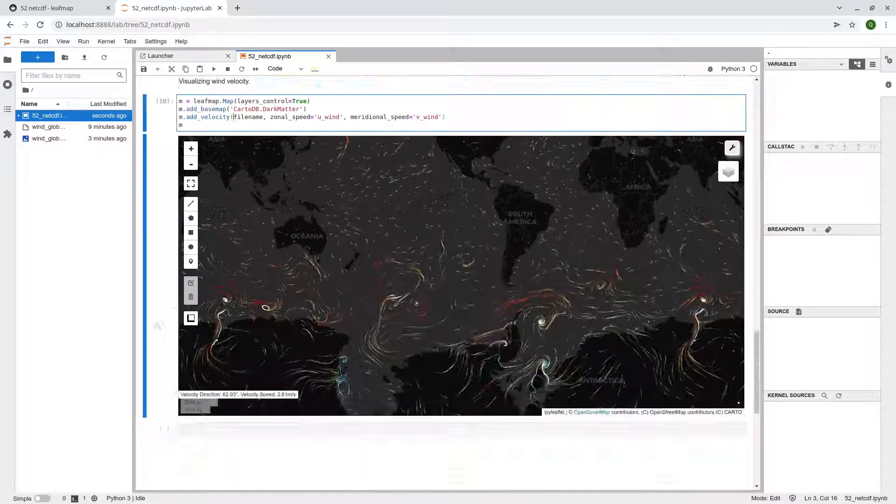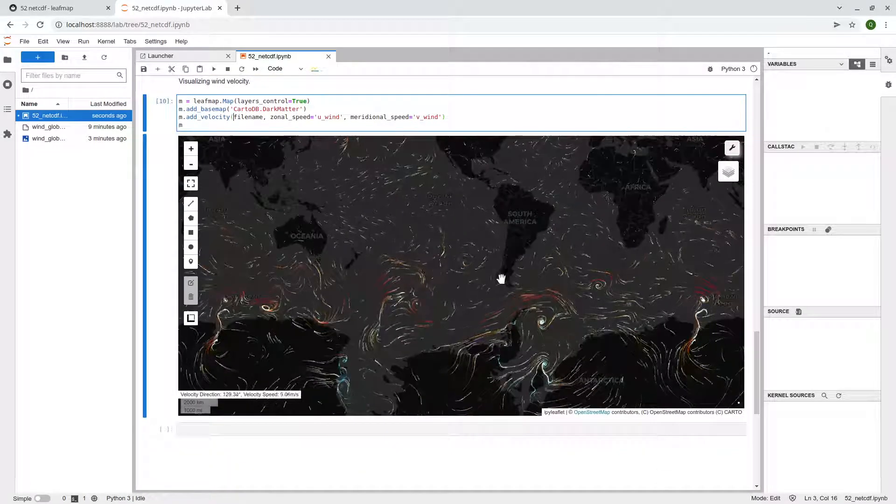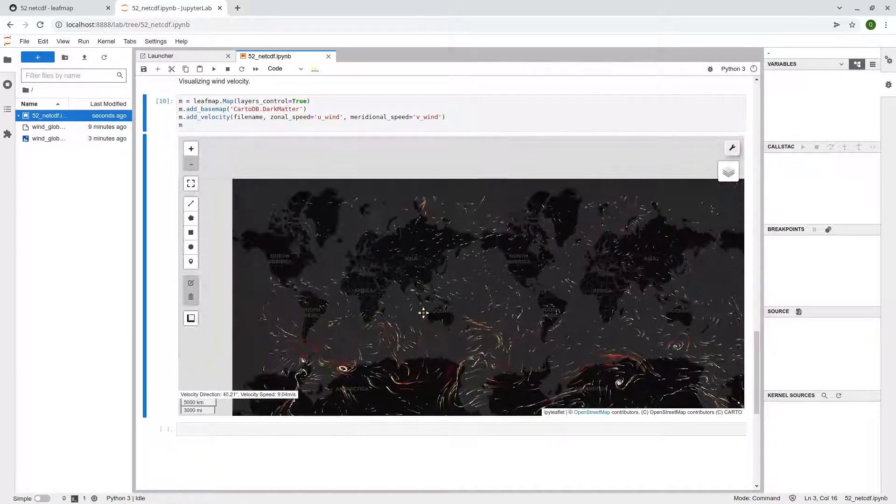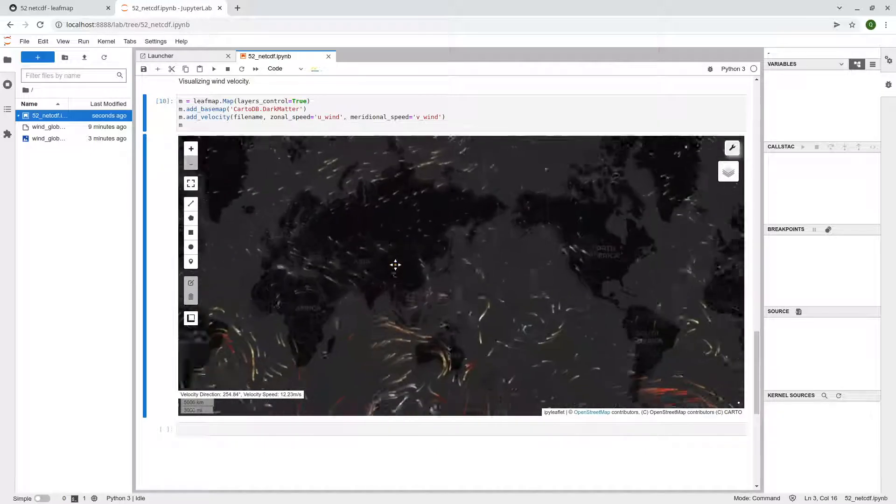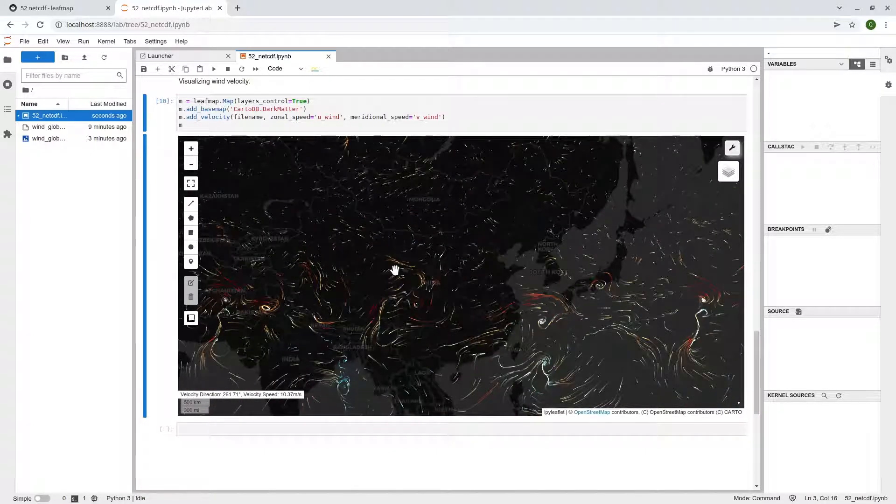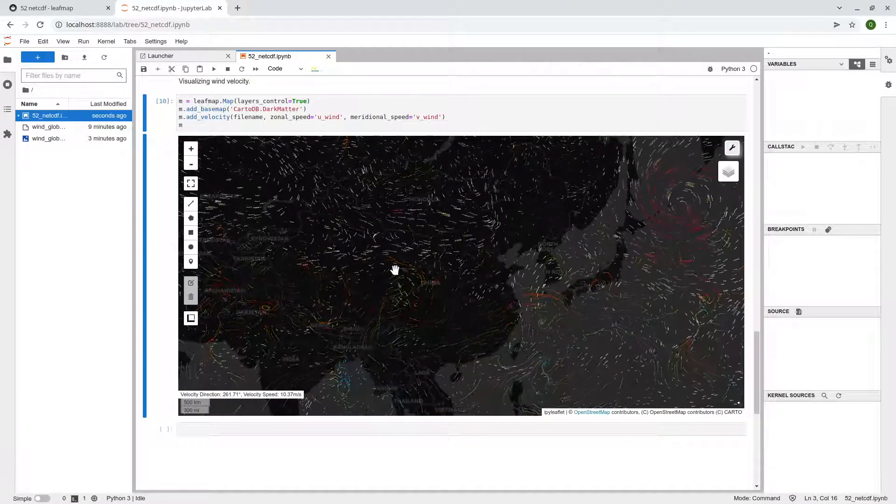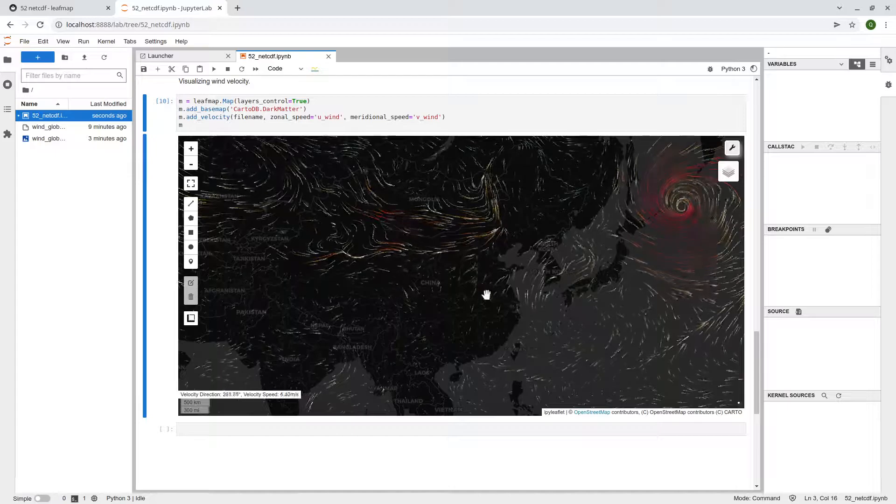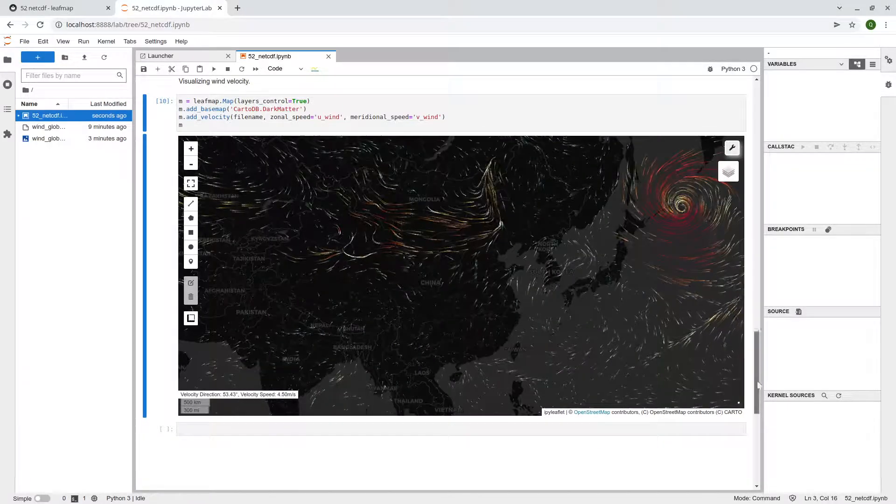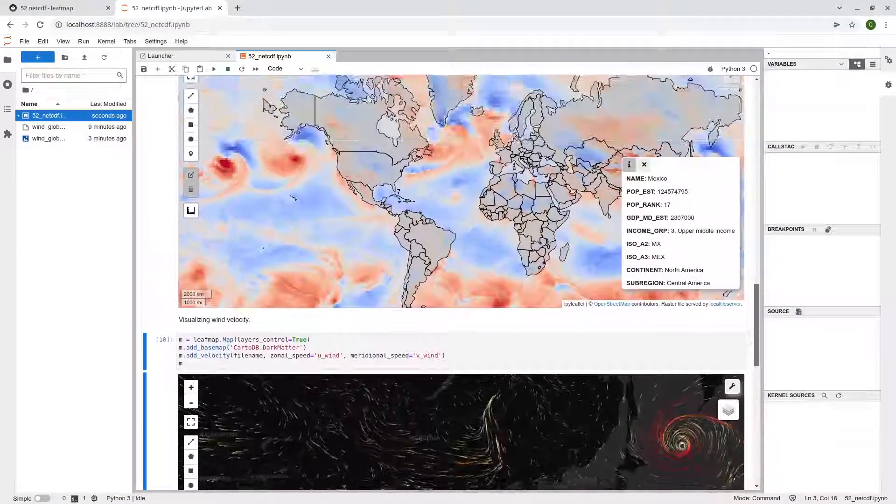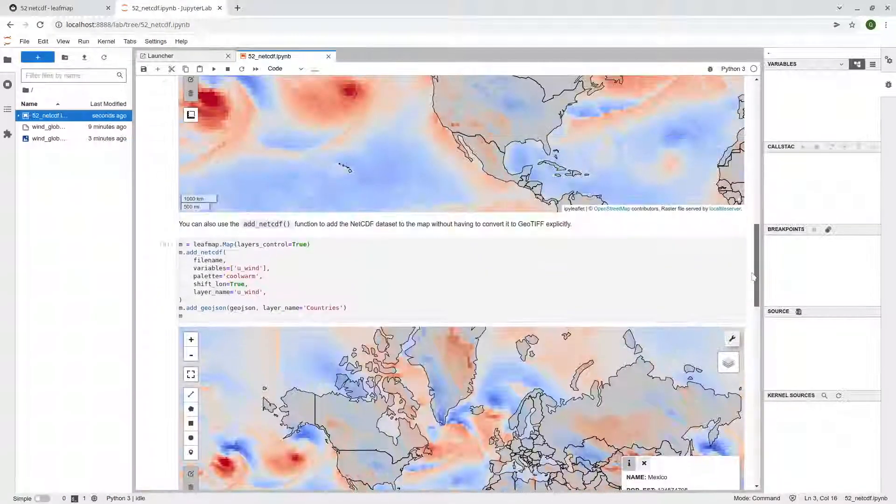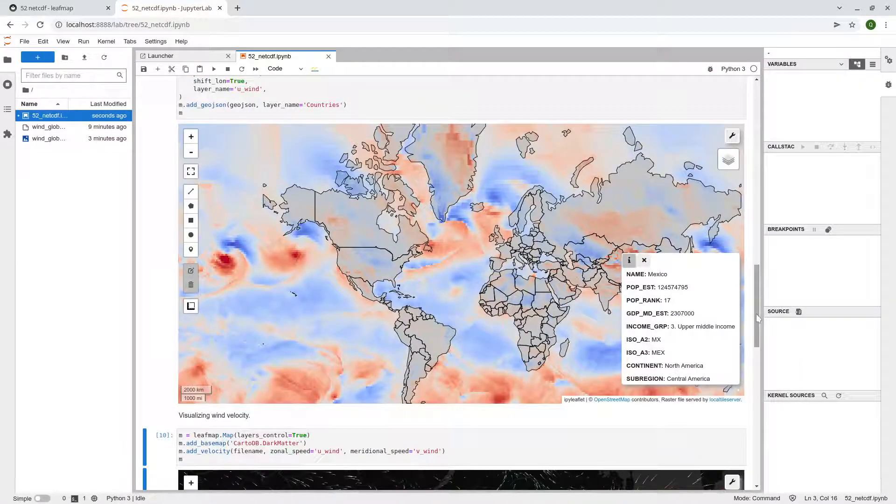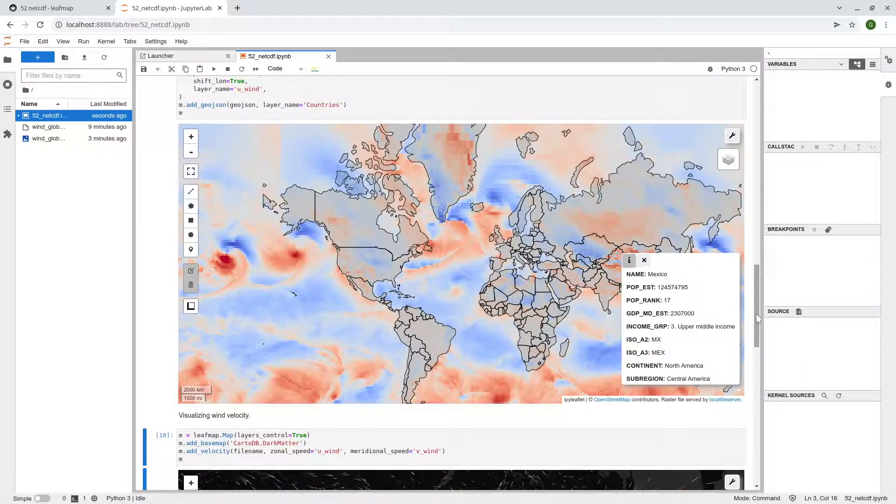After that, we have the map like this, and you can create this kind of animation, and you can embed this one onto the website. Okay, so that's all for this video. I hope it will be useful.